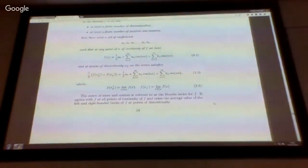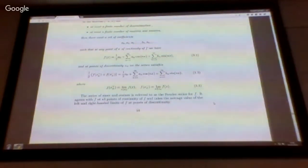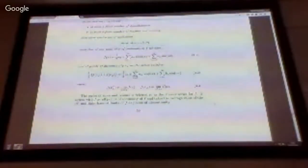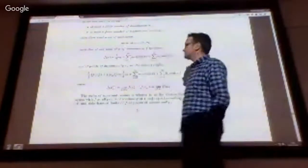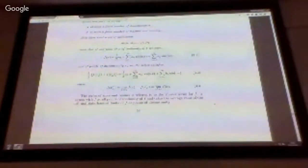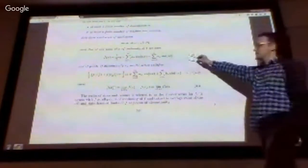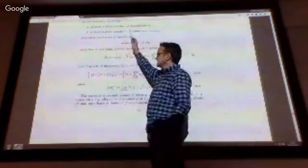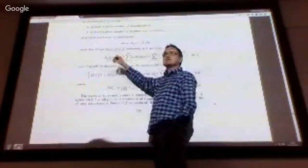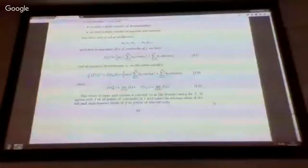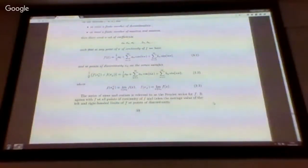This collection of functions — the cosine functions, the sine functions, and the constant function one — provides an infinite basis for the infinite dimensional vector space of functions of this type. We can think of this similarly to expressing a vector as a linear combination of basis vectors; here it's a function expressed as a linear combination of basis functions.